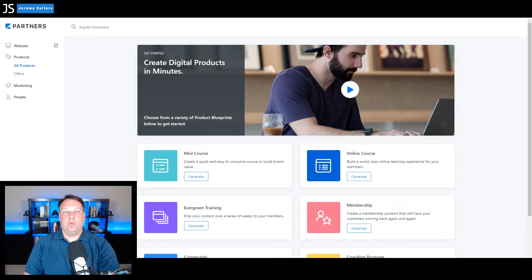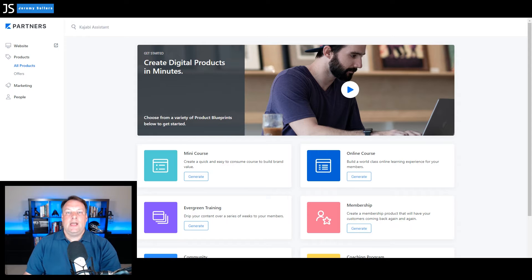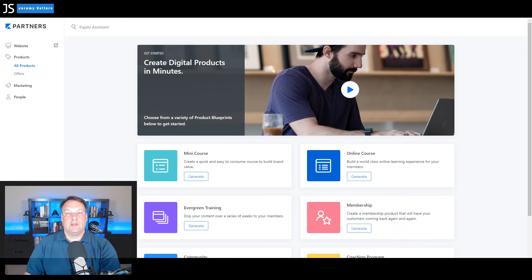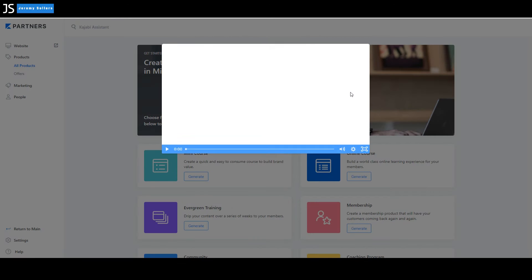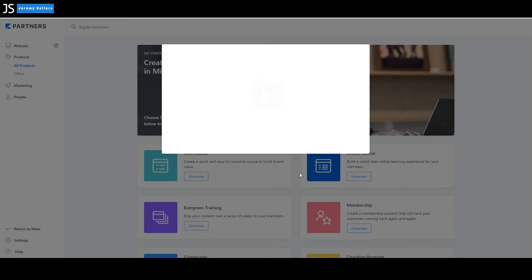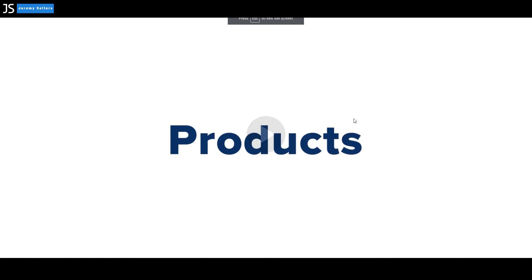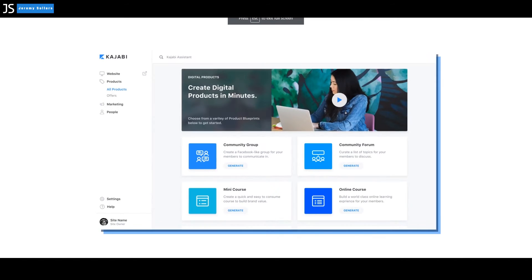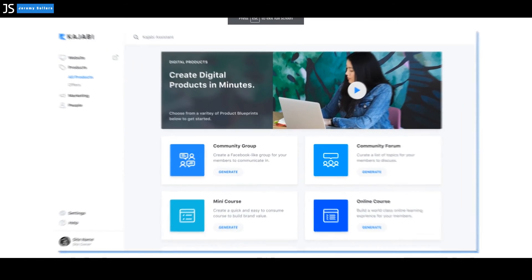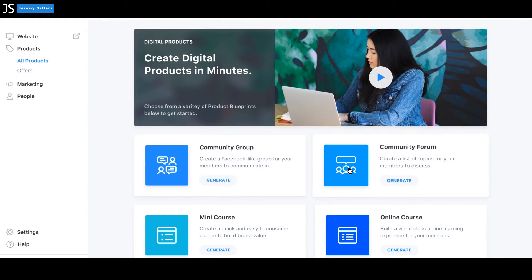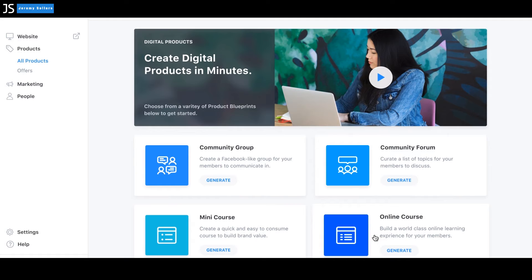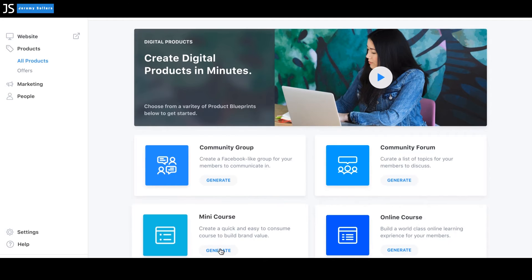Right now we're going to look at a quick demo of their products and then we'll get right into showing you how easy it is to create a coaching program. So let's go ahead and look at this video. Welcome to the Kajabi product generator. Let's do a quick overview before you get started.